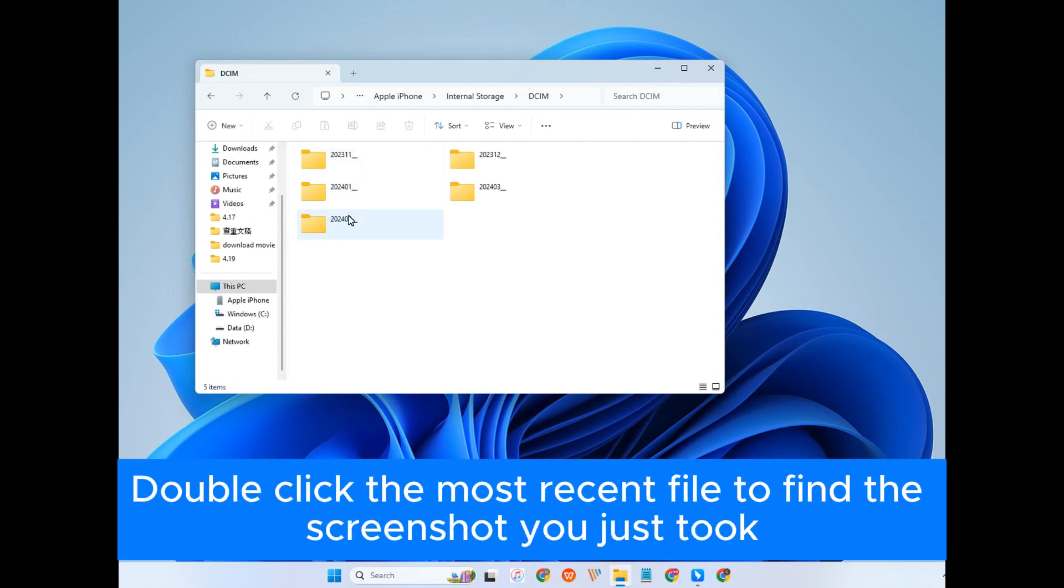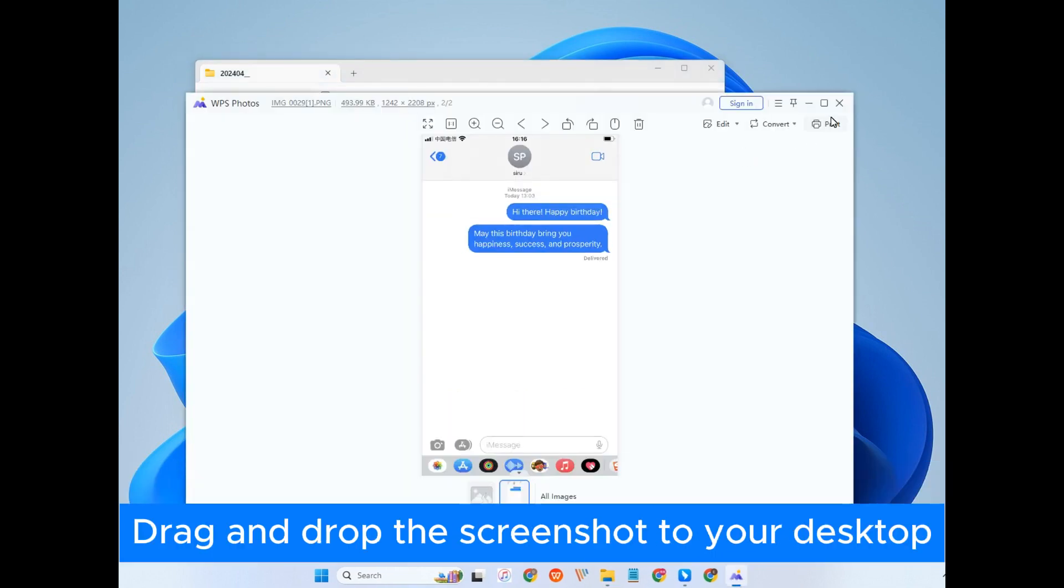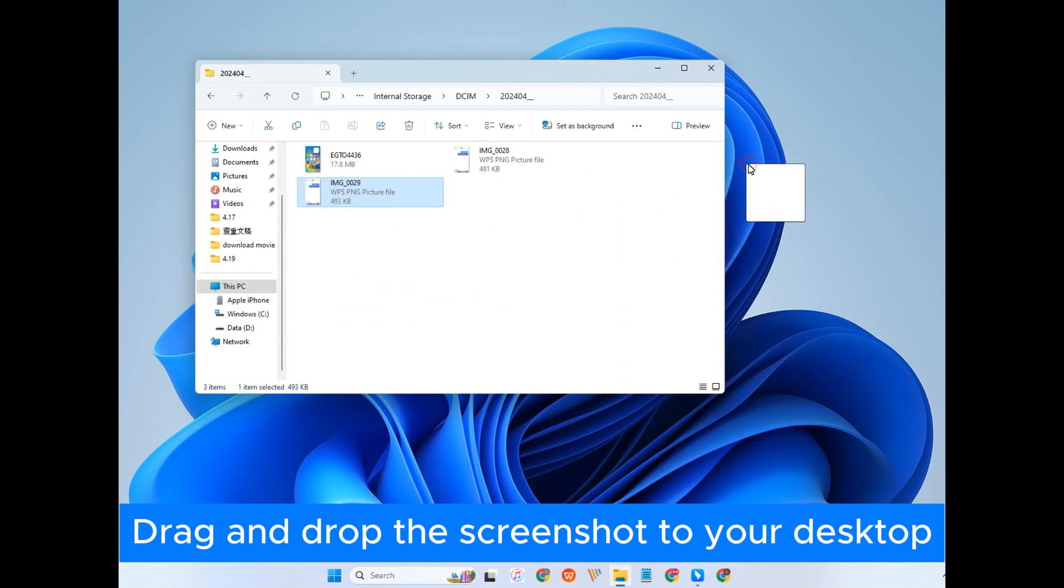Double-click the Most Recent File folder to find the screenshot you just took. Then, drag and drop the picture to your desktop. Thus, you can access or print your conversations whenever you want.